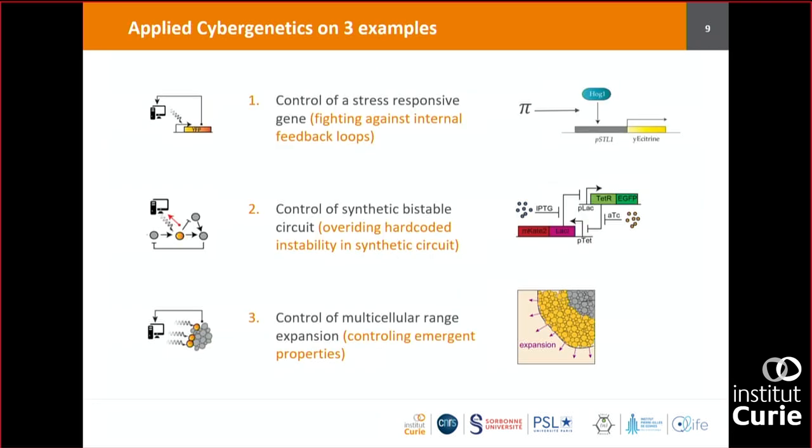I'm going to show you three examples, addressing different controllability issues. The first is relatively basic: controlling the expression of one gene. The second is a synthetic system called the toggle switch — the first bistable system made by Gardner and Collins in 2000 — and whether we can force it to remain at its unstable state. The third, more recent, addresses whether we can control not one cell but an entire population.